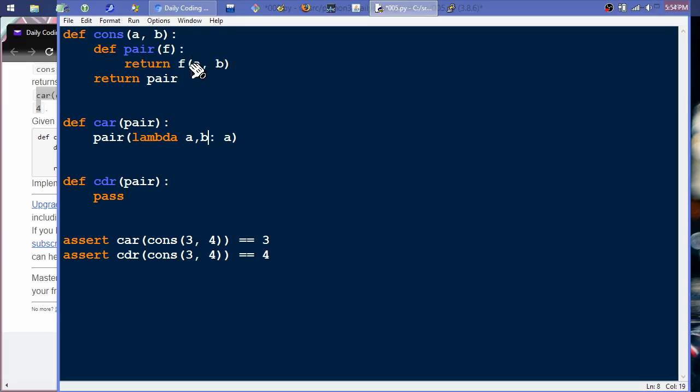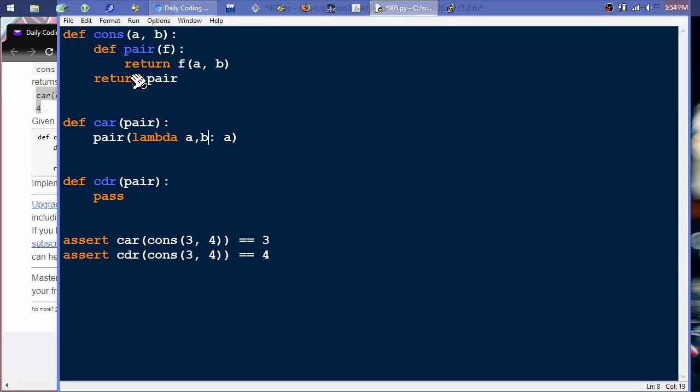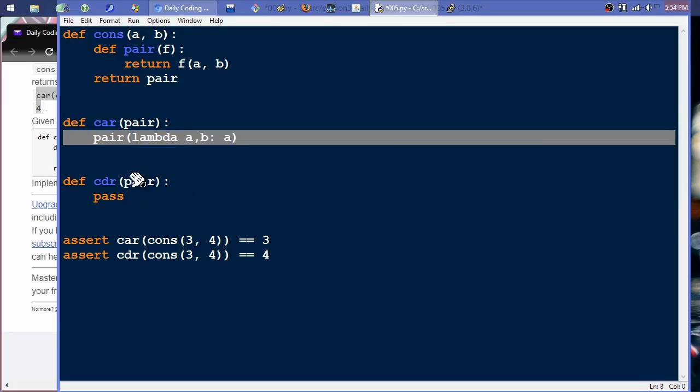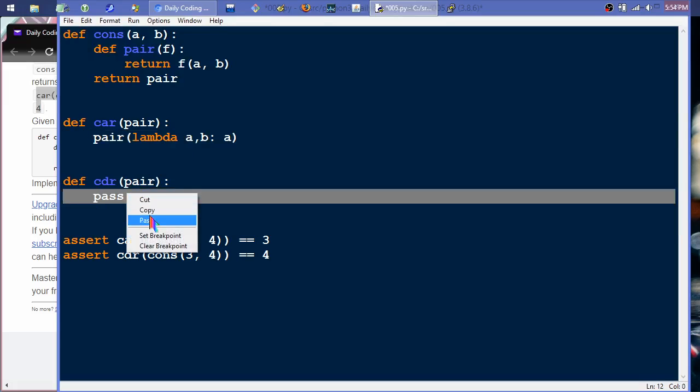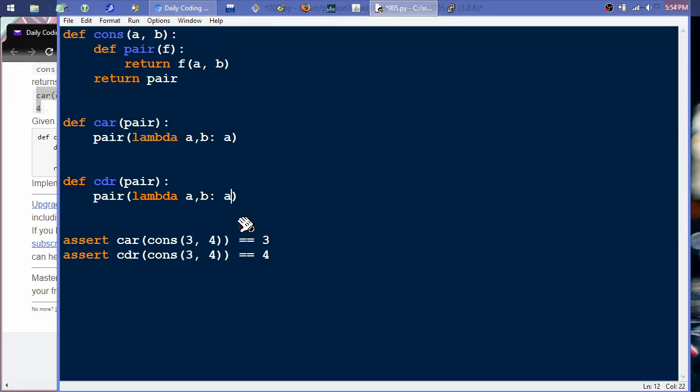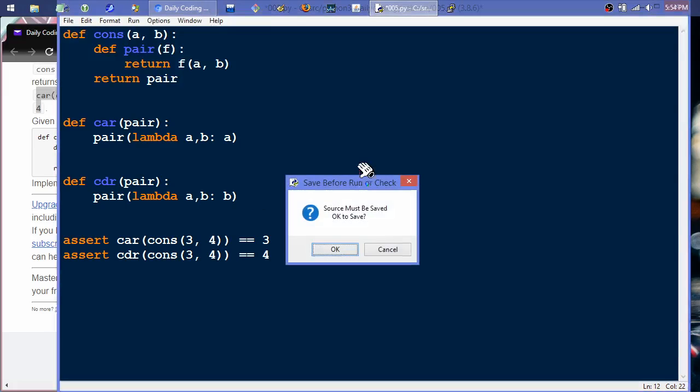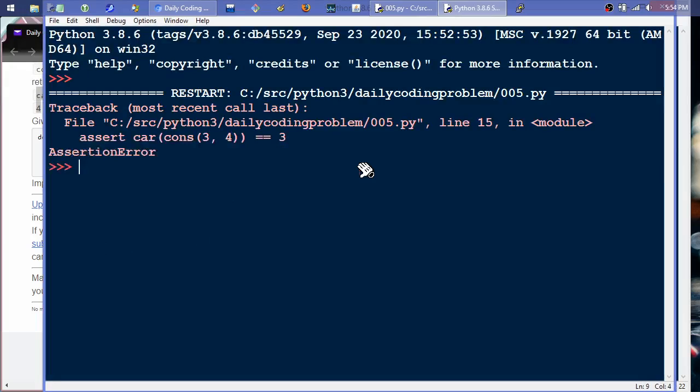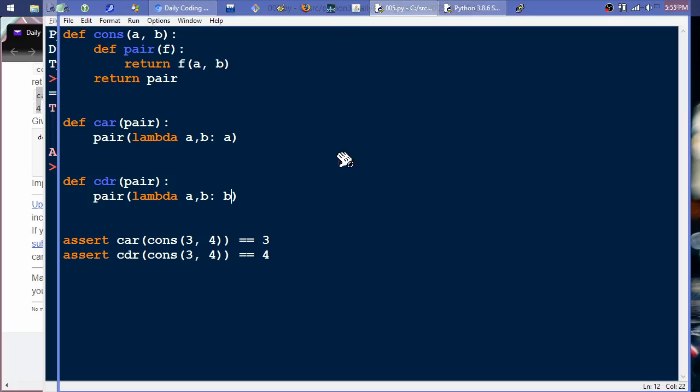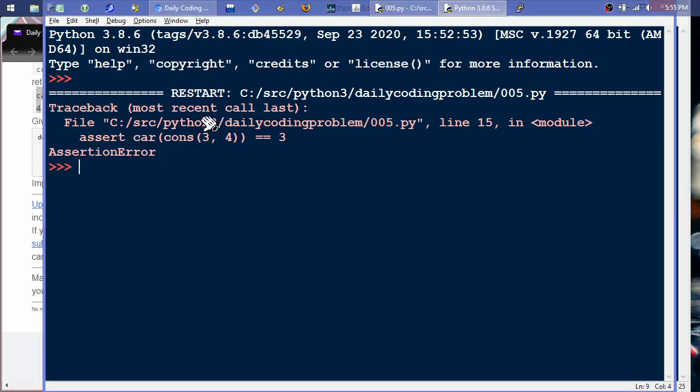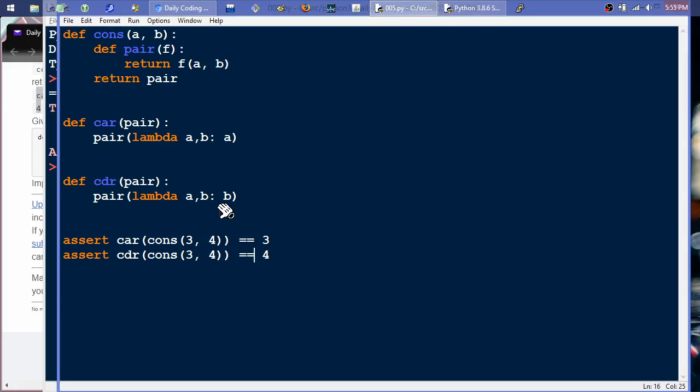Nearly identically, we can just paste this right here and just switch this to a b because we're returning the other half. And so if we were to run this right now it should work. We shouldn't get any errors on the console. Trace back assertion error line 15. So what went wrong here? Line 15 assert car cons equals 3. Oh I know exactly what it is.